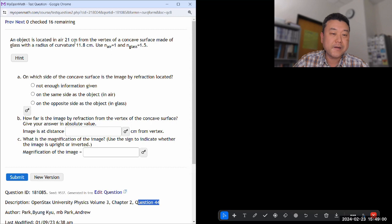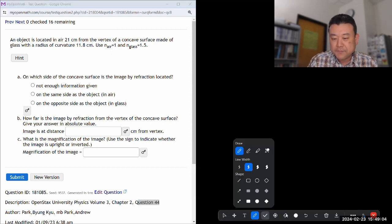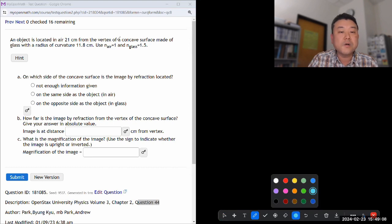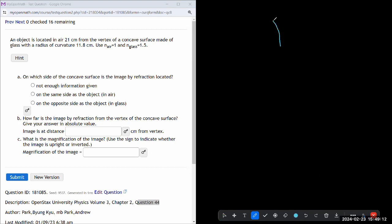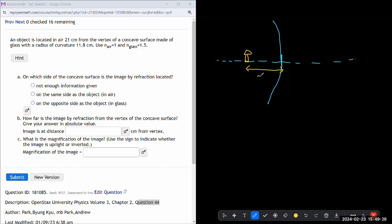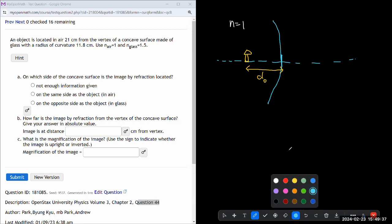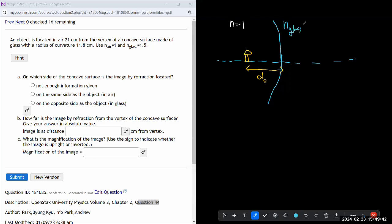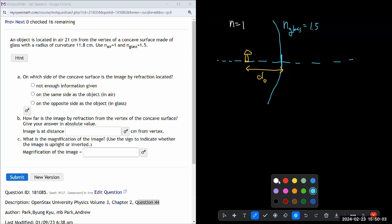So it says an object is located in air. I need to start drawing this. Let me start by drawing the vertex of a concave surface. So I have a concave surface — this is the vertex — and let me just have an optical axis as a reference. I have some object over here at some distance DO, object distance. We have index of refraction on this side that's one, and index of refraction on the other side is going to be glass, 1.5.